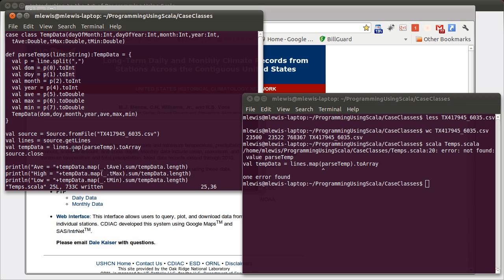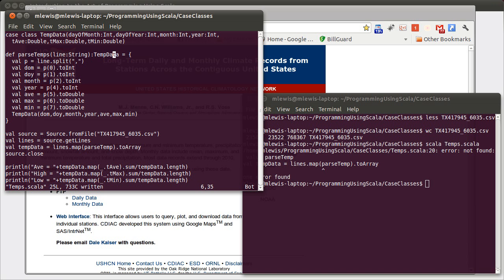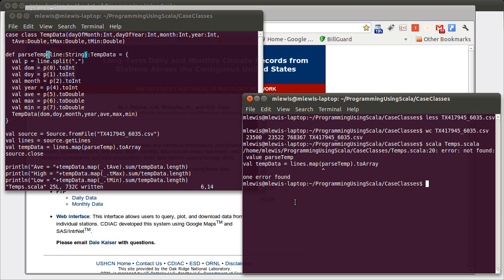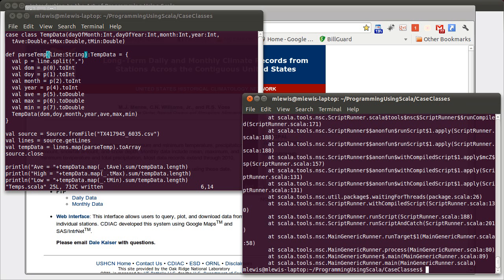So, parseUpTemp. There's an S on this one, not on the other. This is actually only parsing a single temperature, or a single day. So we'll make it singular. And this runs.